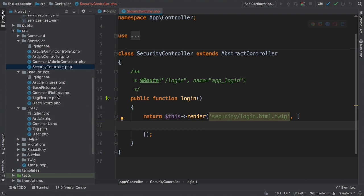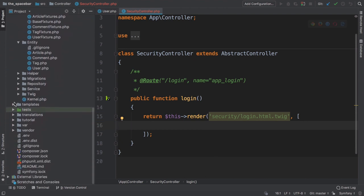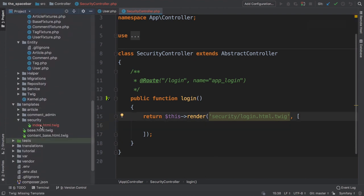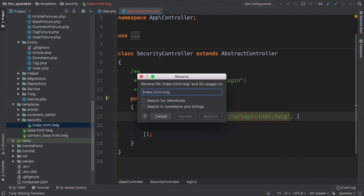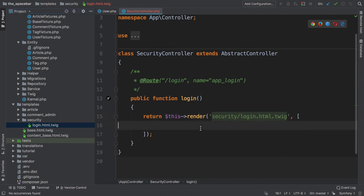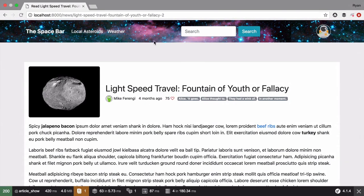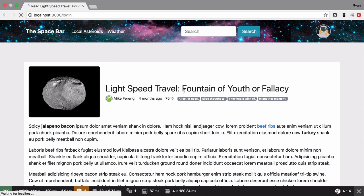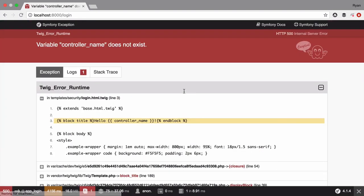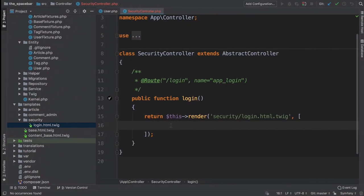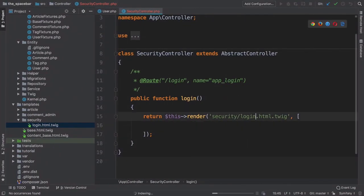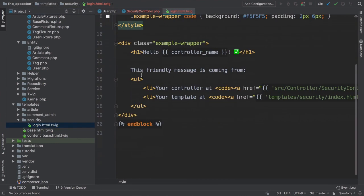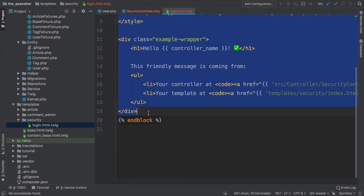Next, down in templates/security, rename index.html.twig to login.html.twig. Let's try it. Move over, go to /login, and whoops - variable controller_name does not exist. Duh, I removed the variables that we were passing into the template.